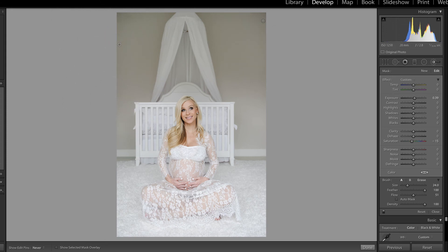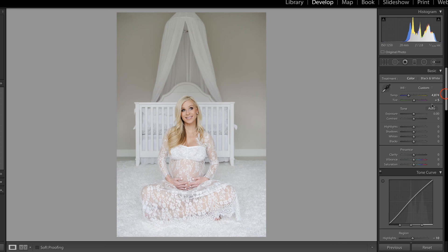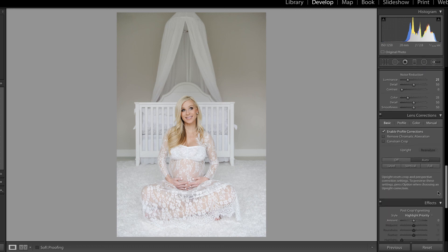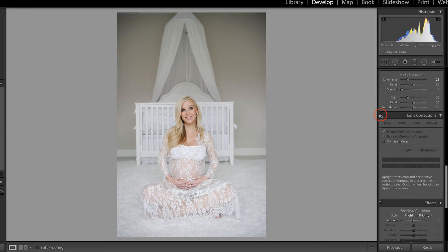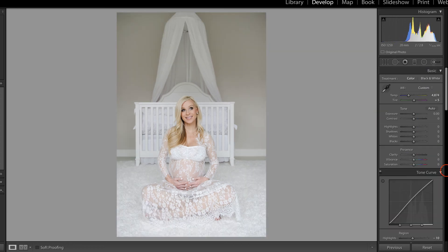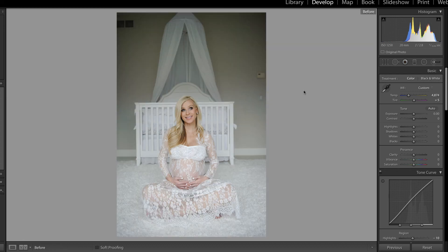I did apply lens correction and that eliminated much of that vignette, but it's still kind of there. Let's press K to drop that tool and come down into the lens correction panel. If I turn that off and then on, you can see how much of that vignette it actually got rid of. I think this looks much better.